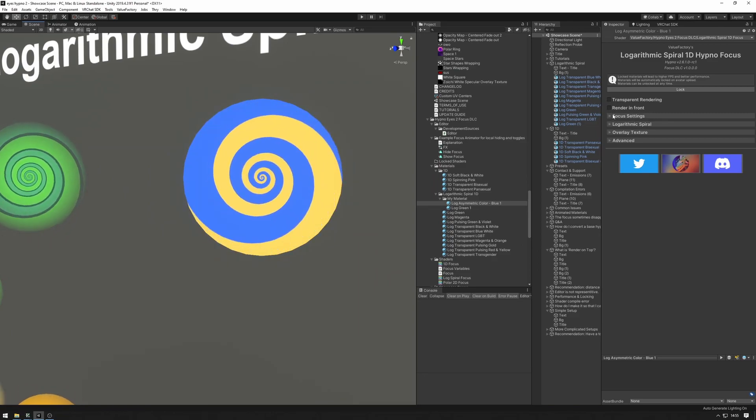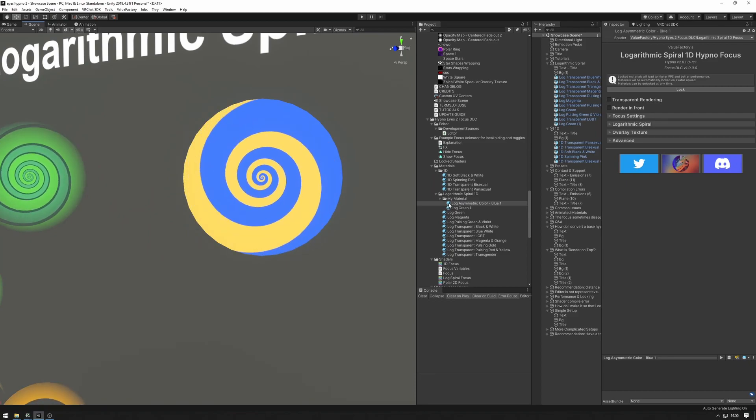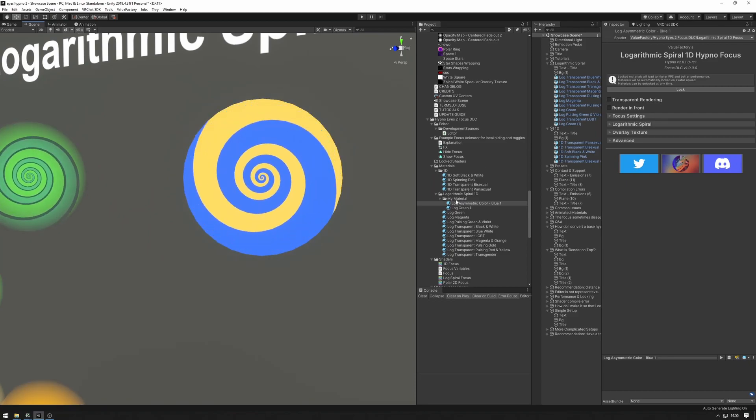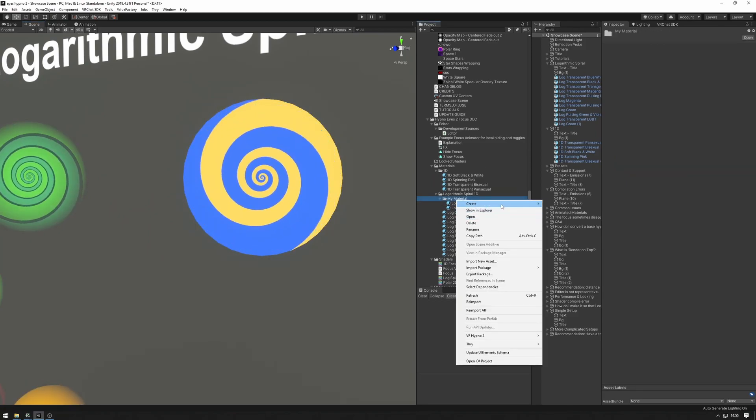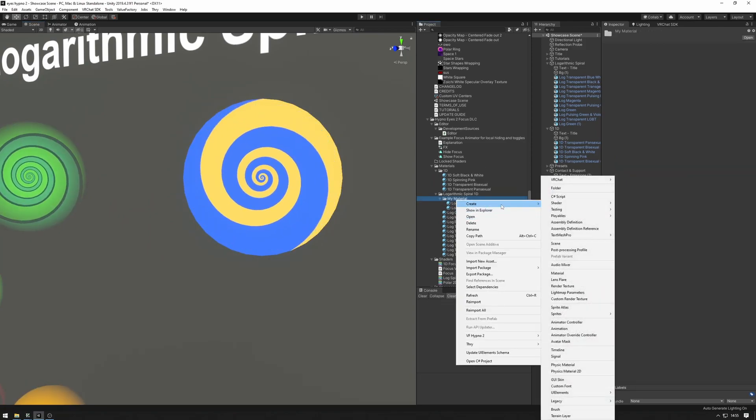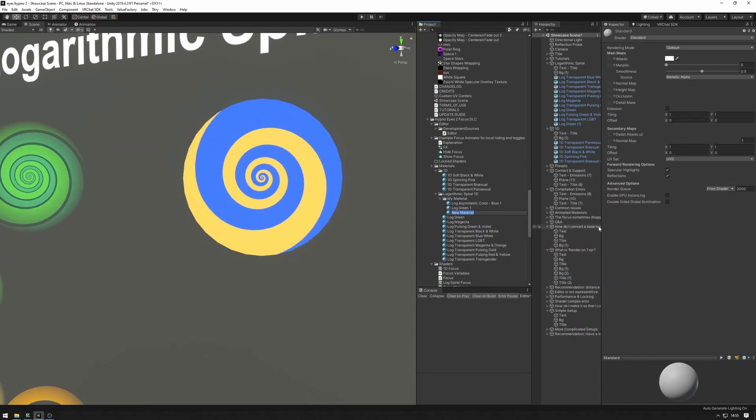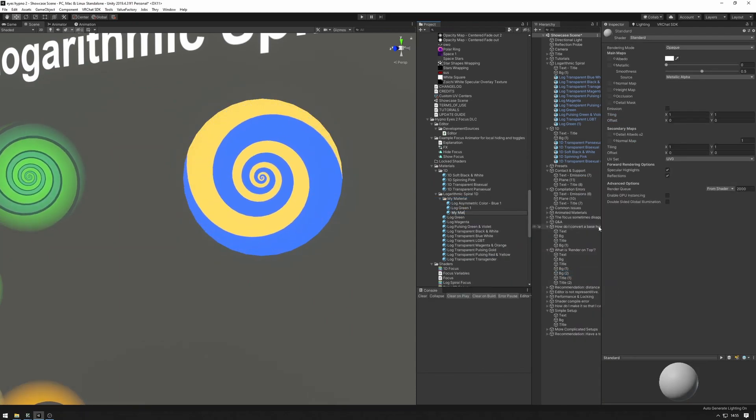And the last way of getting a material is to make it from scratch. And the way we can do that is just right-click on a folder, create material, call it my material.